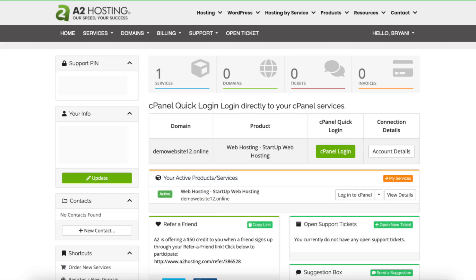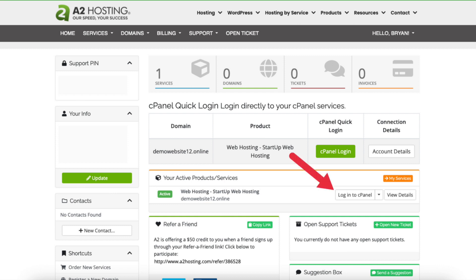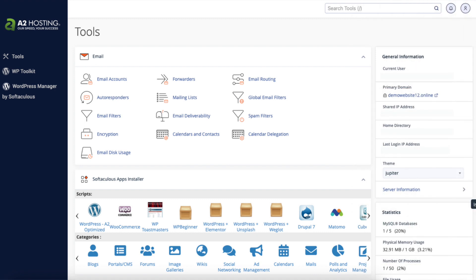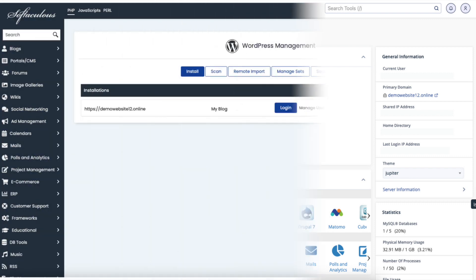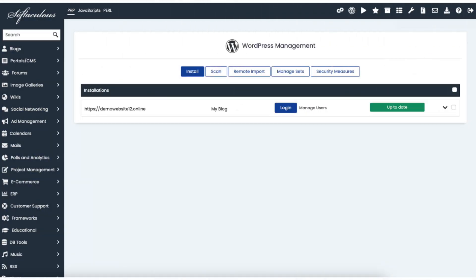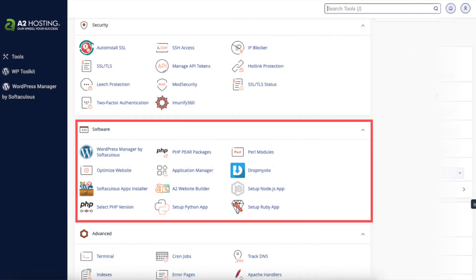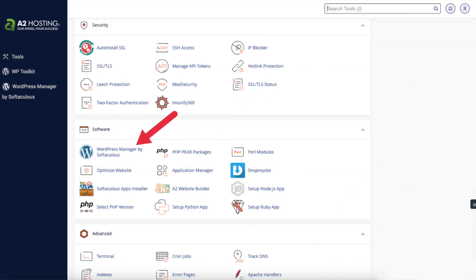You'll see the cPanel login button — click this. You can also click login to cPanel. You'll now be in the cPanel. You'll see WordPress Manager by Softaculous — click this to go to the WordPress install page. From the cPanel page you can also scroll down to the software section and click WordPress Manager by Softaculous.